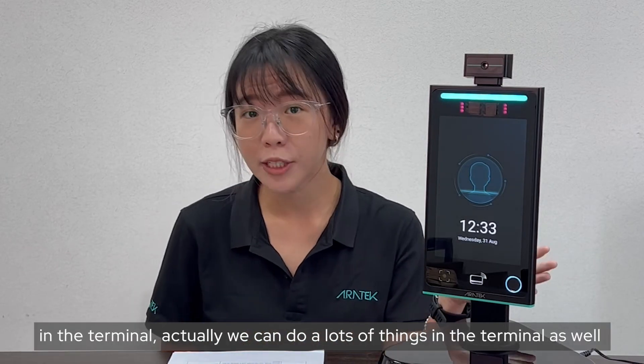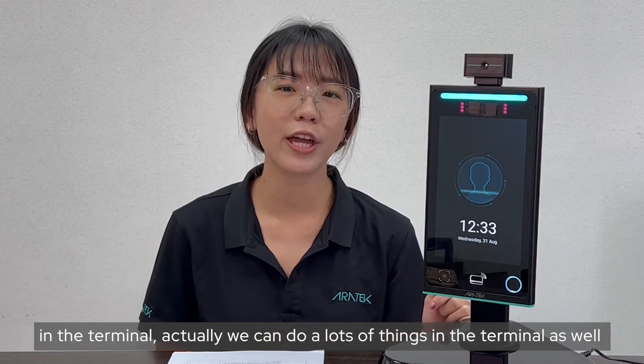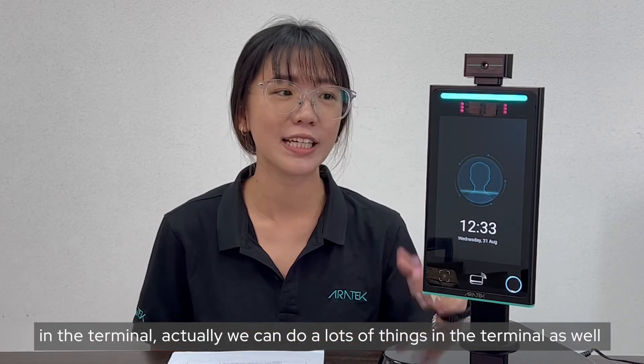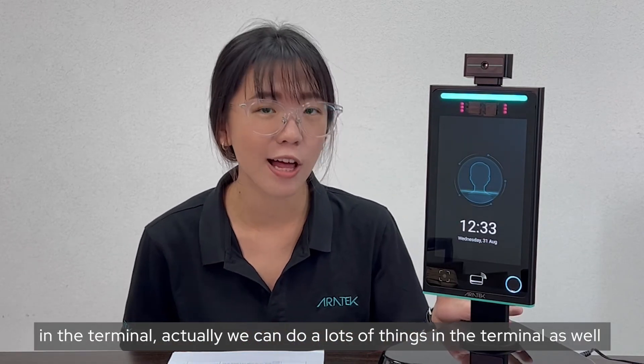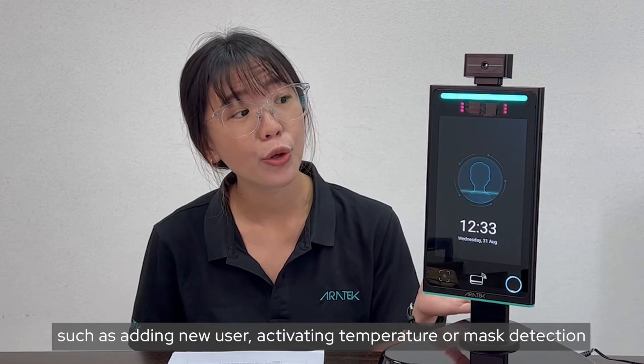Okay, so today we're going to talk about the TruFace software in the terminal. Actually, we can do lots of things in the terminal as well, such as adding users or activating the temperature and mask detection.